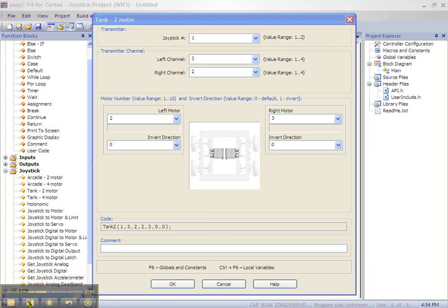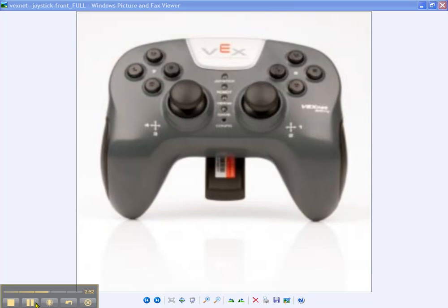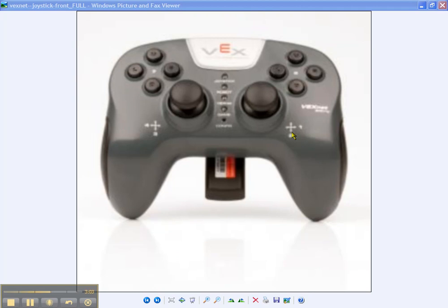Next is the text boxes for transmitter channel. This refers to the game sticks on your transmitter. Channel 3 is the y-axis on the left game stick. Channel 2 is the y-axis on the right game stick.